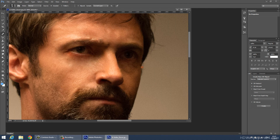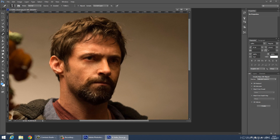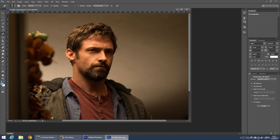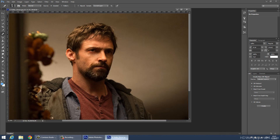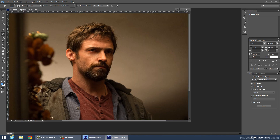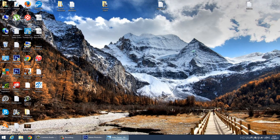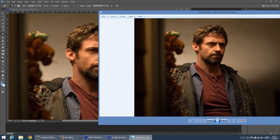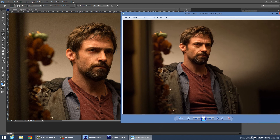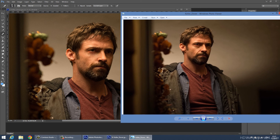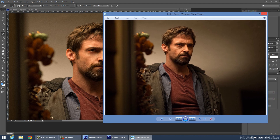Well, that's it. This is the old picture and this is the new picture.